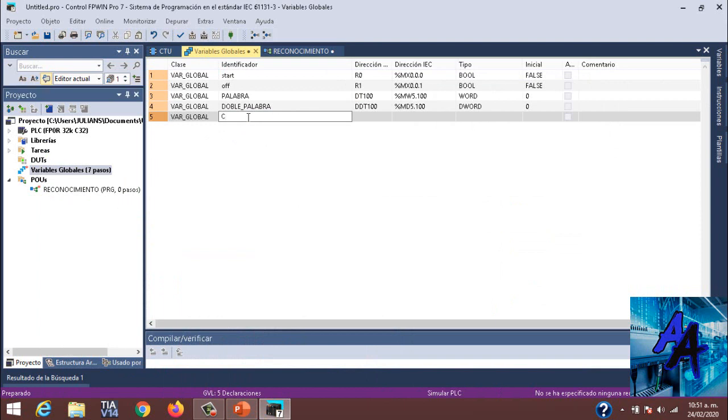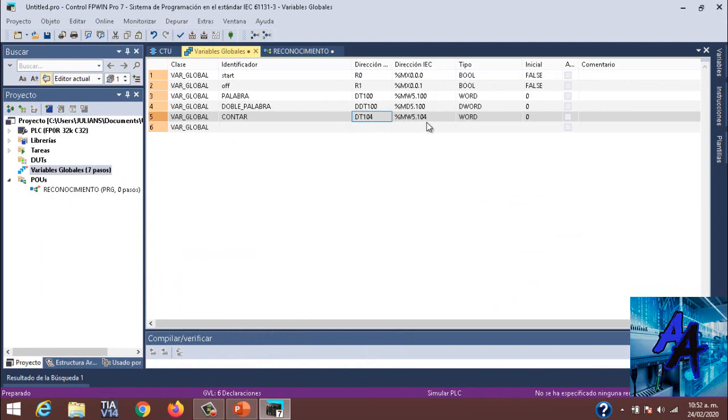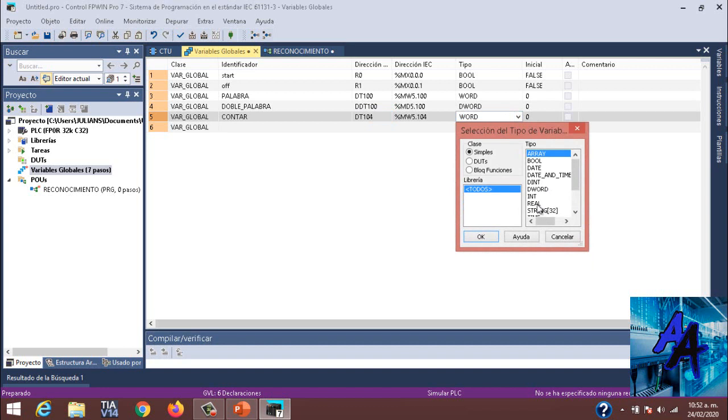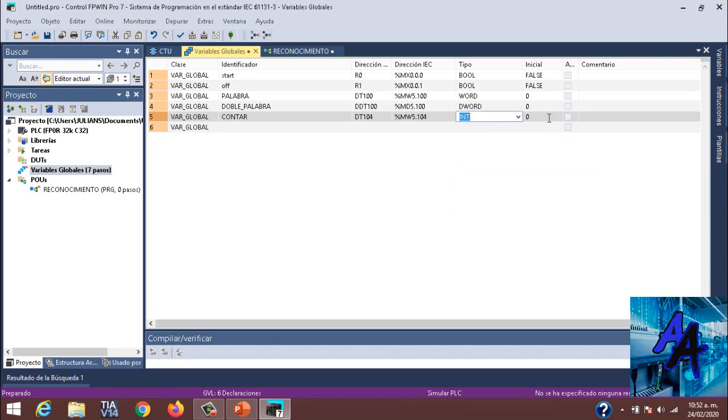Iremos a variables. Colocaremos Contar, DT104. DT104 no va a ser una word sino una Int. Cambiamos la variable y aquí cambiamos la inicial, digamos 5.